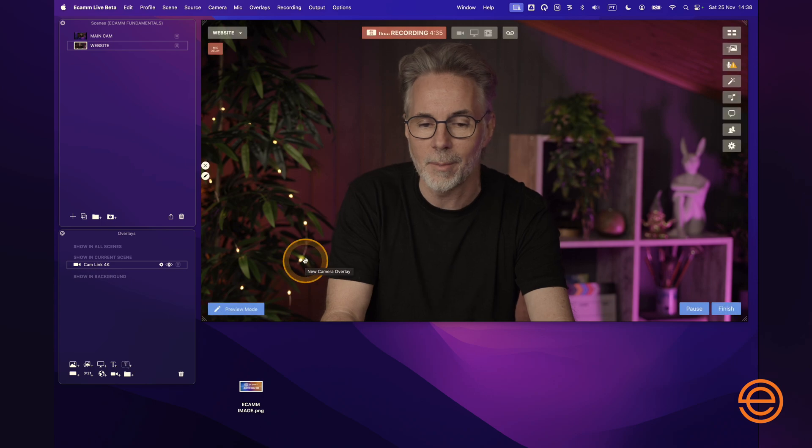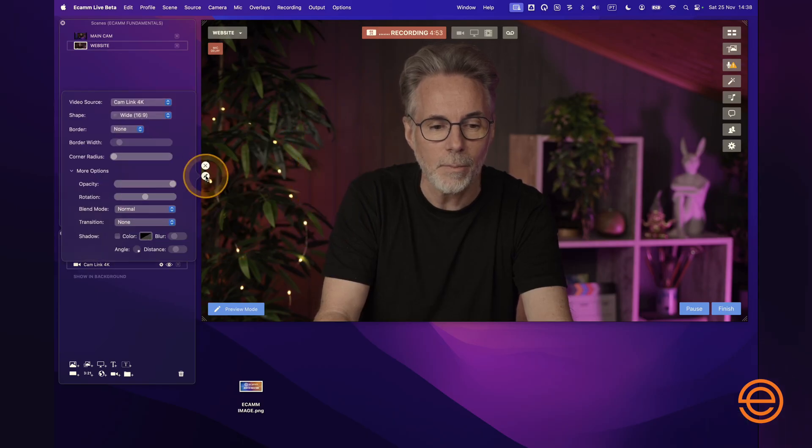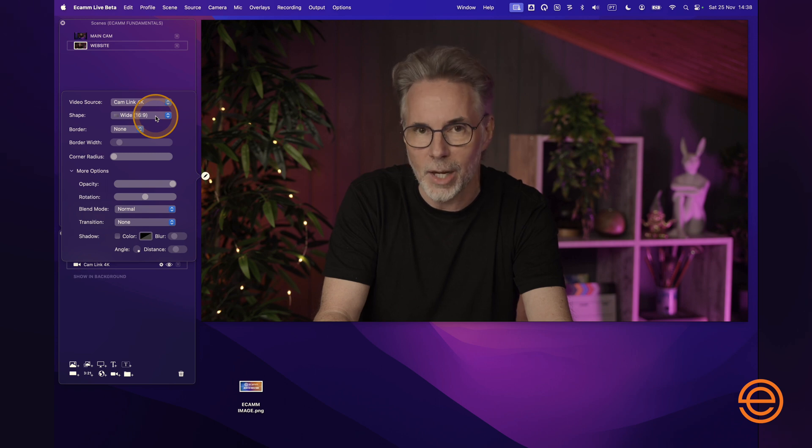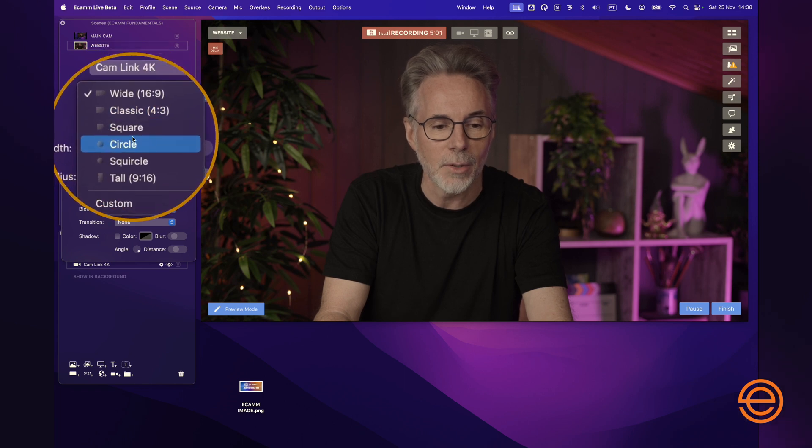We've just created our blank scene called "website". Now I'm going to add a camera overlay. Go back down to the overlays menu and add camera by hitting the plus button on the camera. You can see it just remembers the last camera that we had set before. I'm going to change this camera's look and feel because we want to add it as an overlay in addition to our web widget. Click on the little pen tool and I'm going to change the shape of this camera overlay from widescreen 16x9.